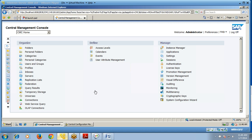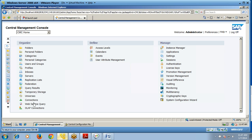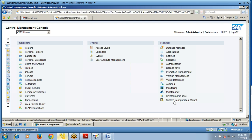As the administrator, from the homepage you can organize folders, categories, users and groups, profiles, servers, replication list, temporary storage, universes, connections, and all app connections. You can define access levels, calendars, events, and user attribute management. You can also manage applications, their settings, sessions, authentication, license keys, and configure server results.